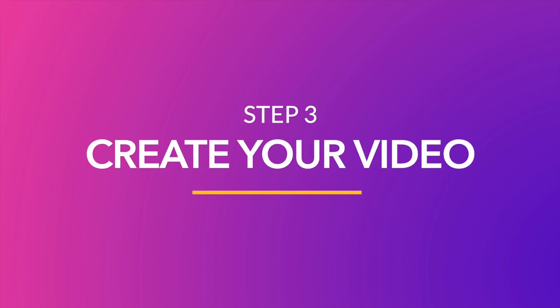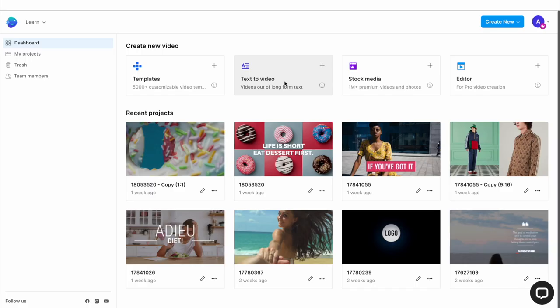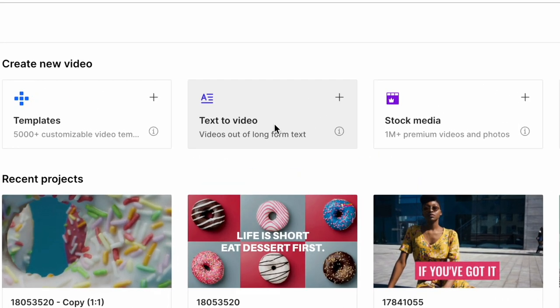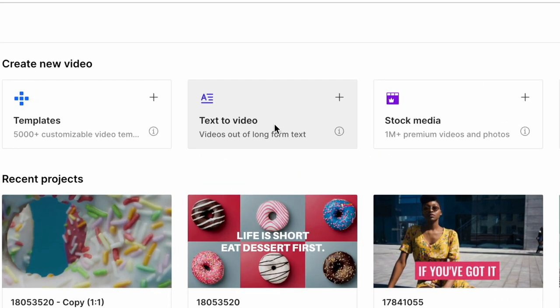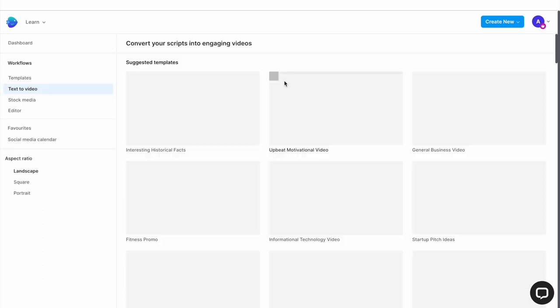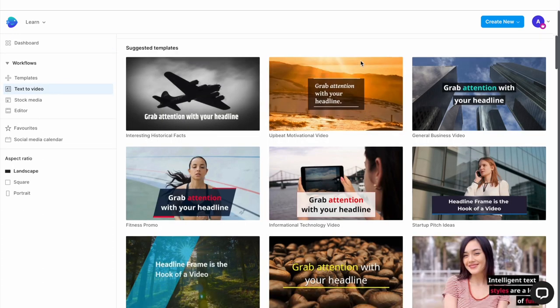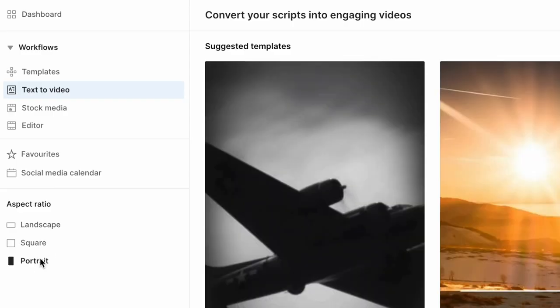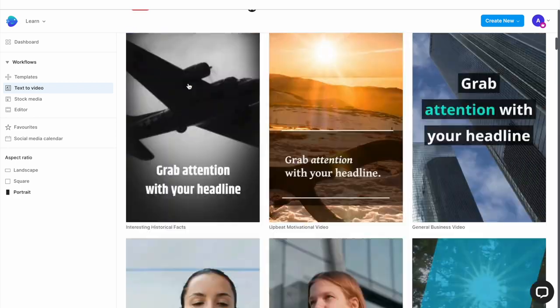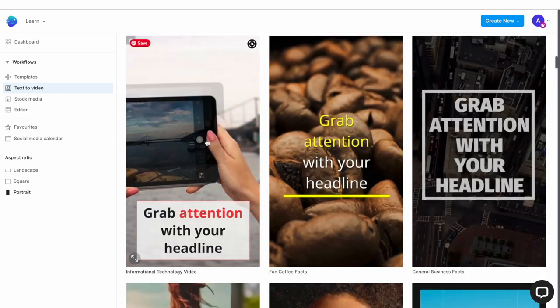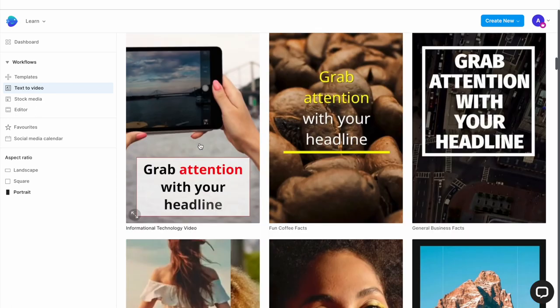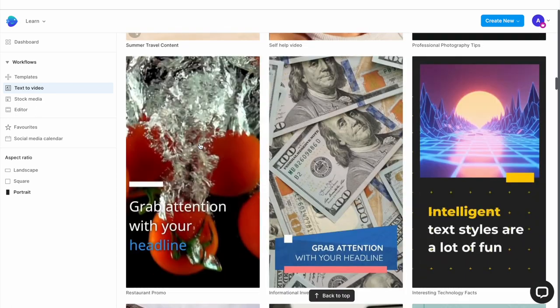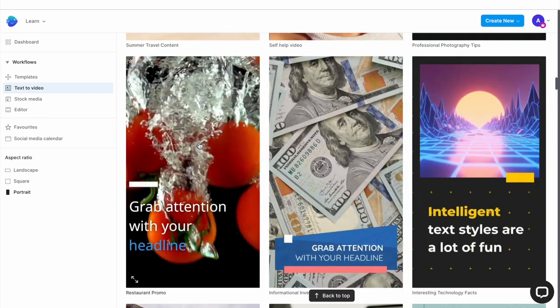Now once you have your script, it's time to create your video. For this, log into InVideo and then go to the text to video workflow in the dashboard. This is one of the easiest workflows to create a video with. Here you will find a library of templates to choose from. So make sure you select the vertical aspect ratio from the left menu since we are creating this for Instagram. And then scroll through to find a template that fits in with the theme of your video, primarily in terms of transitions and text animations. Everything else can be customized once you start editing.